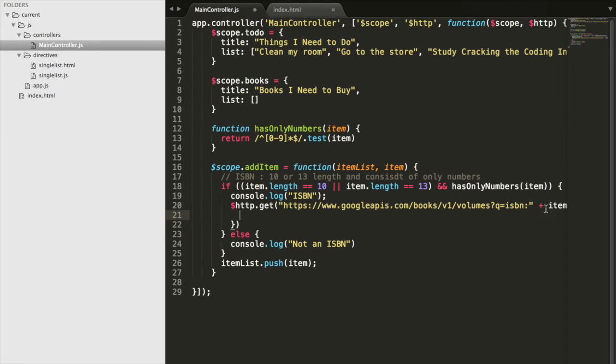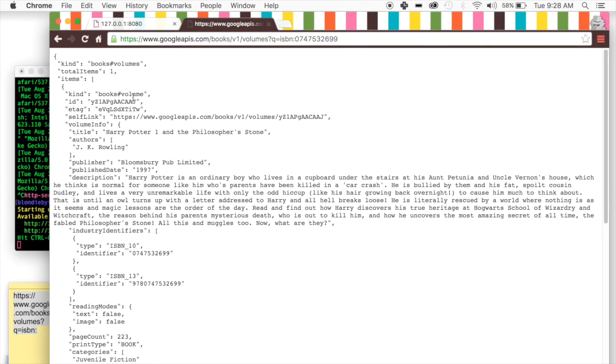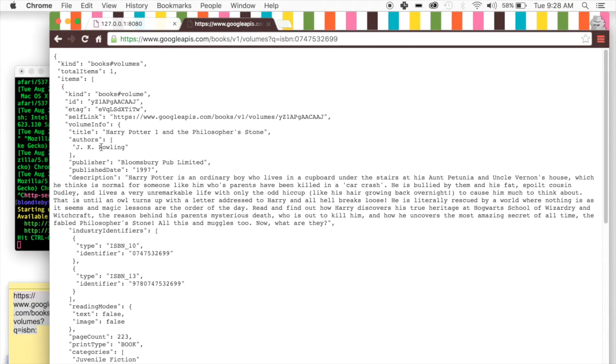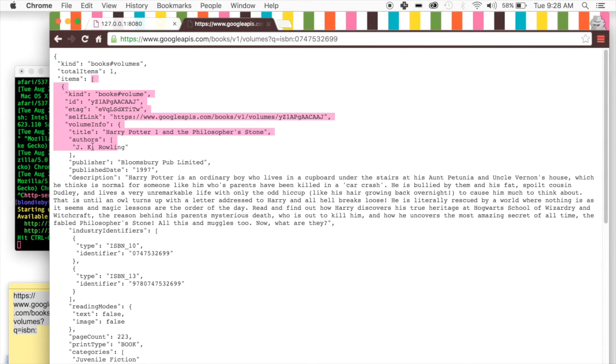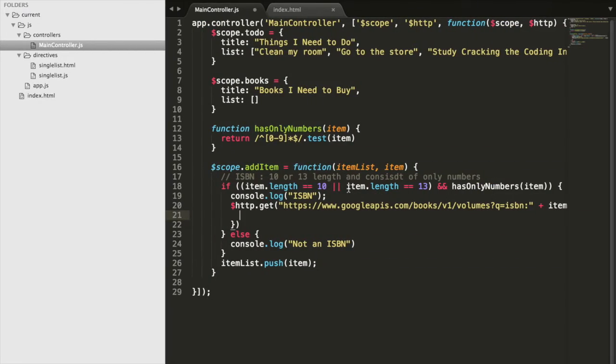And then we're going to do stuff with that data inside of this function. If we go back to our JSON object, we can see how we could iterate through this data and get what we need. So we want the title and the author. Here, if I go inside of the object, then I go into items, and then the first element of items has volume info, which in turn has our title and our author.